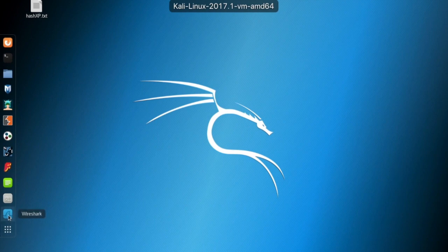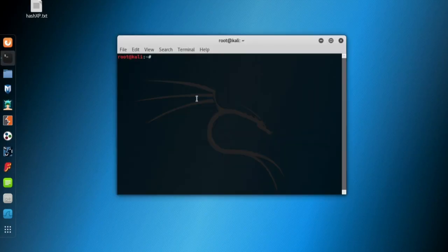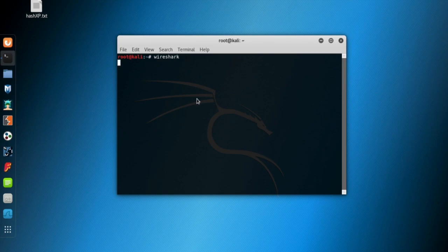Let's go to Kali and run Wireshark. You can open a terminal screen and type Wireshark to start it.